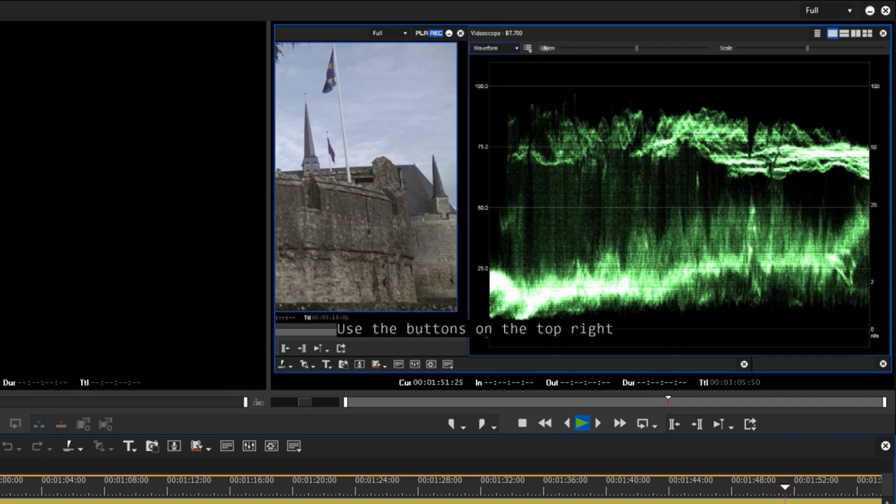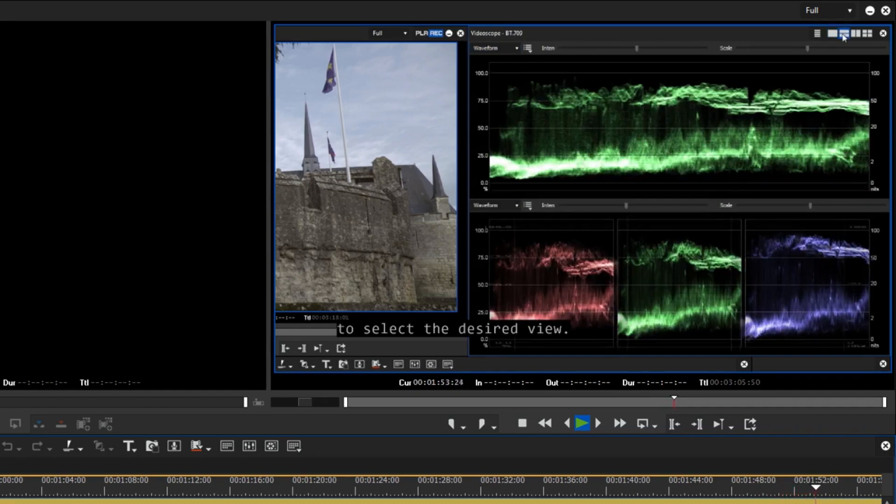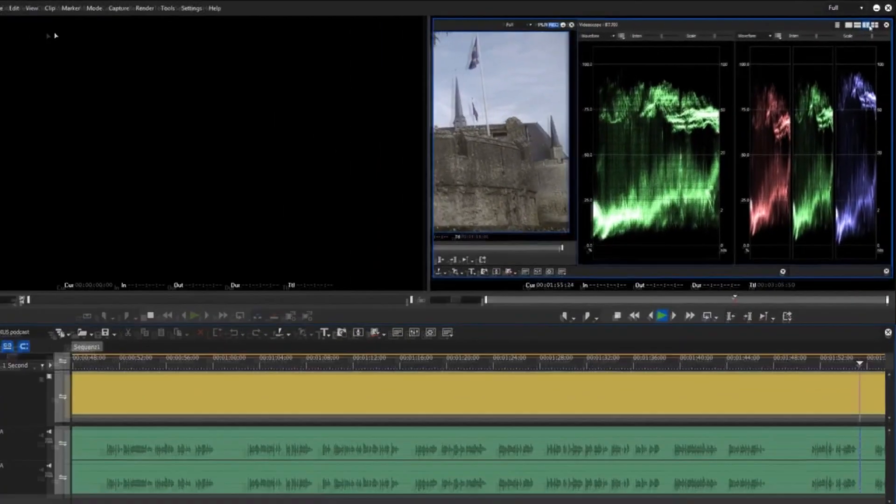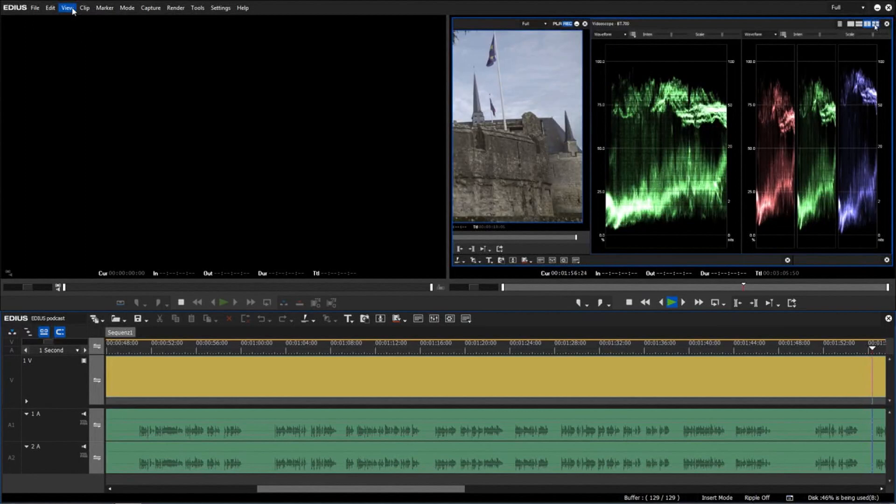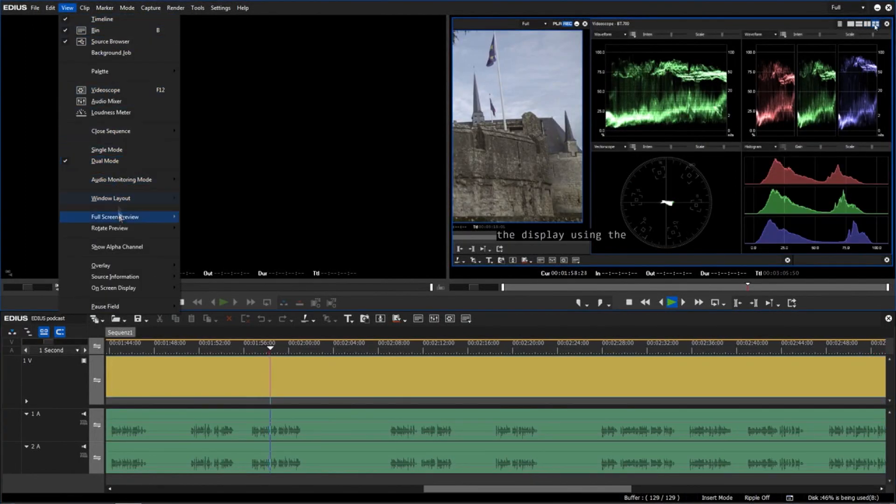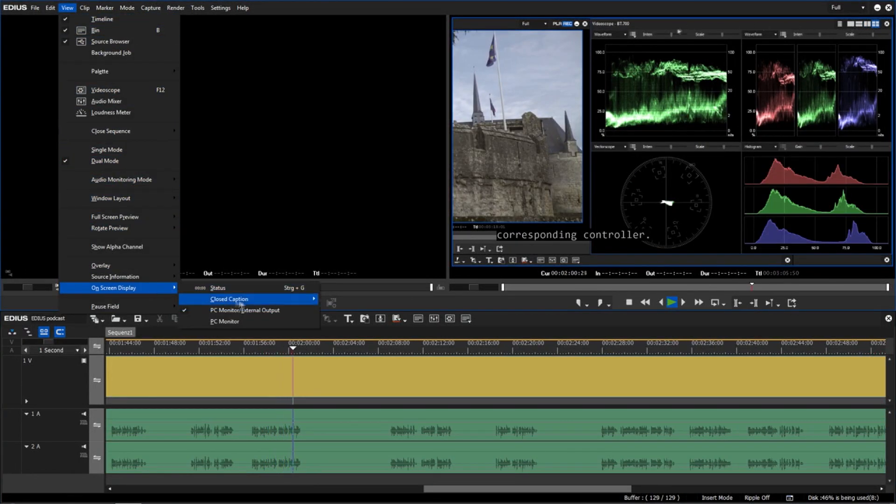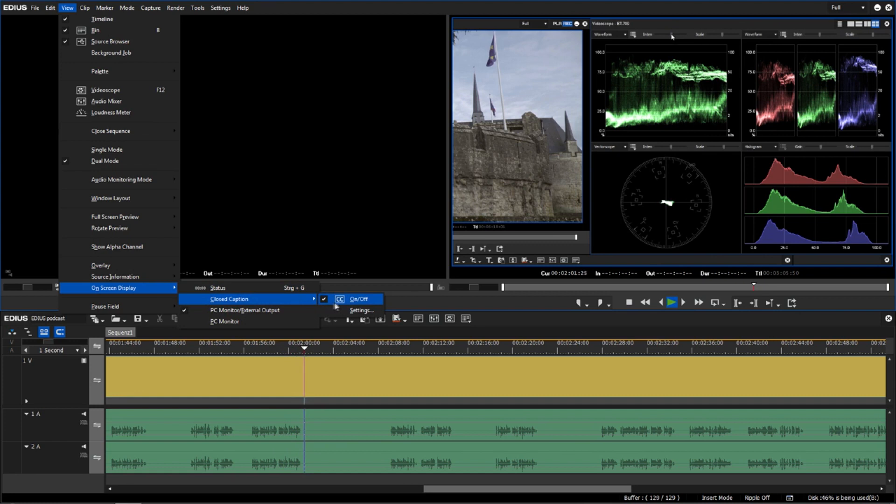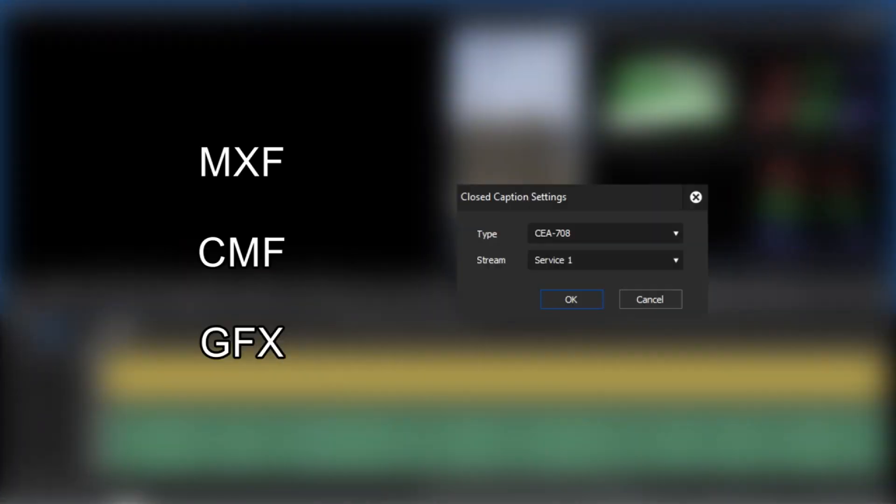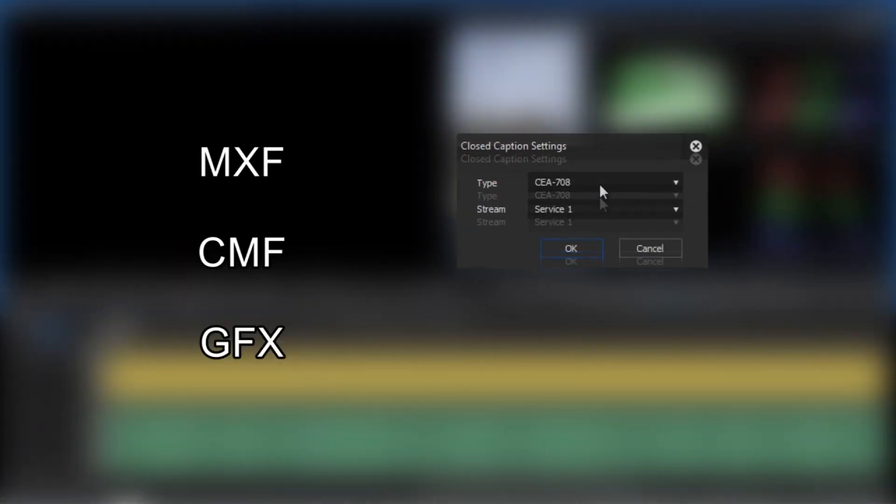In contrast to subtitles which are burnt into the image, closed captions can be switched on and off. So they are part of the video file or video stream but not an element of the image. All common formats are supported.